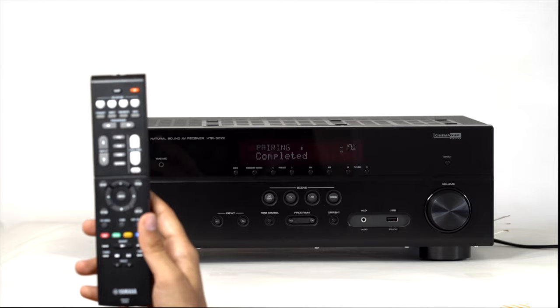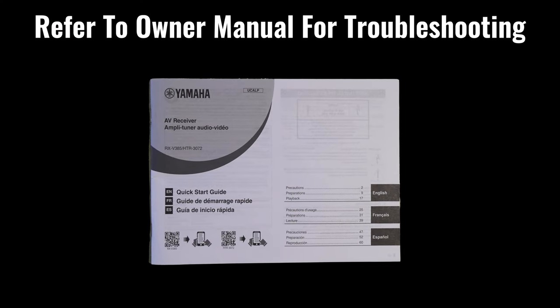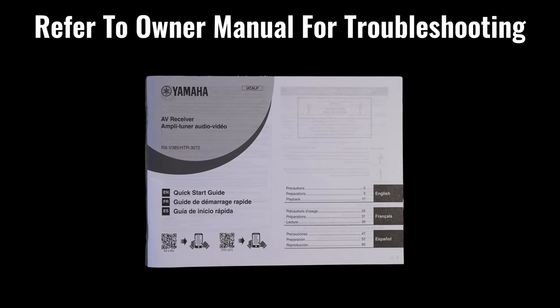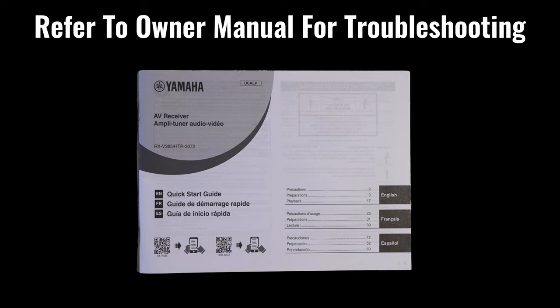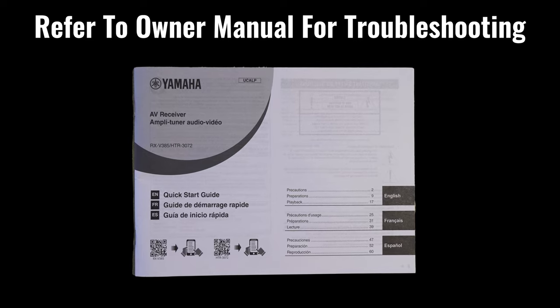If you find trouble in connecting your system through Bluetooth, kindly refer to the system owner manual for troubleshooting.